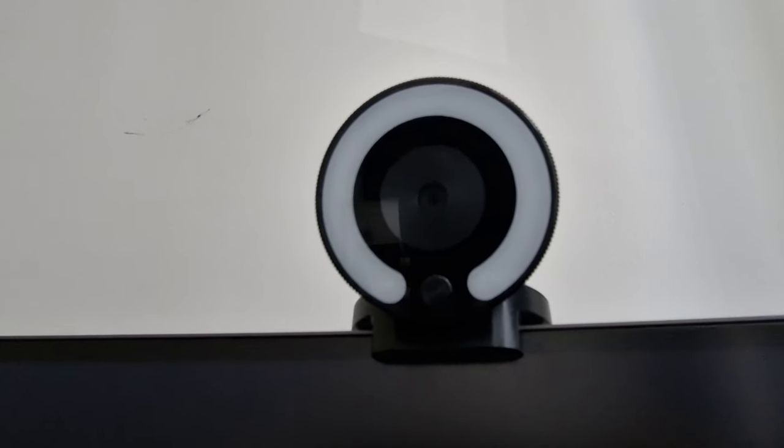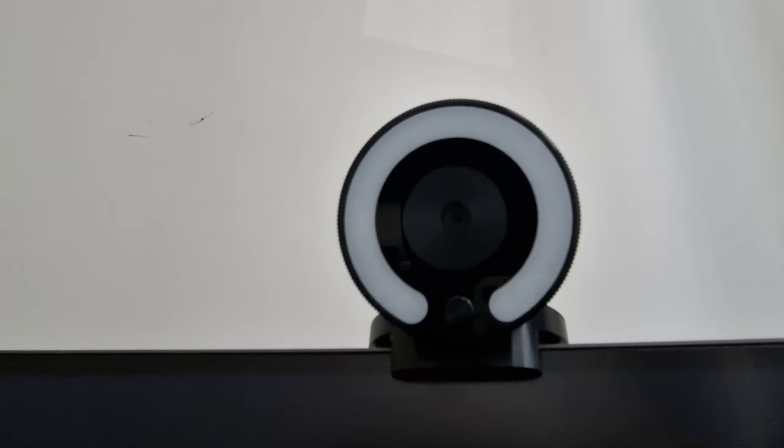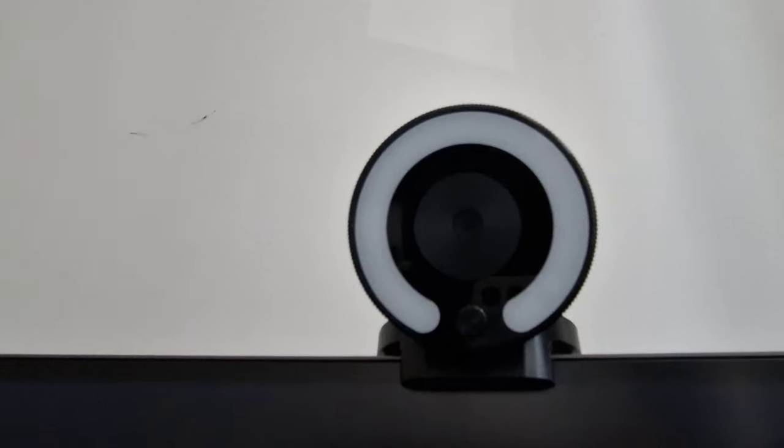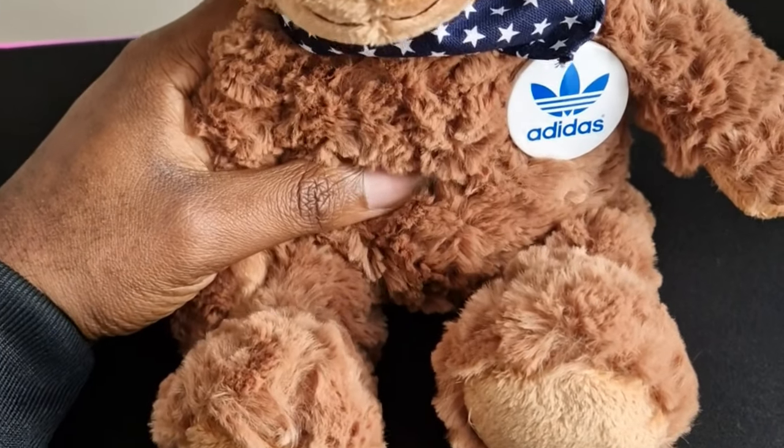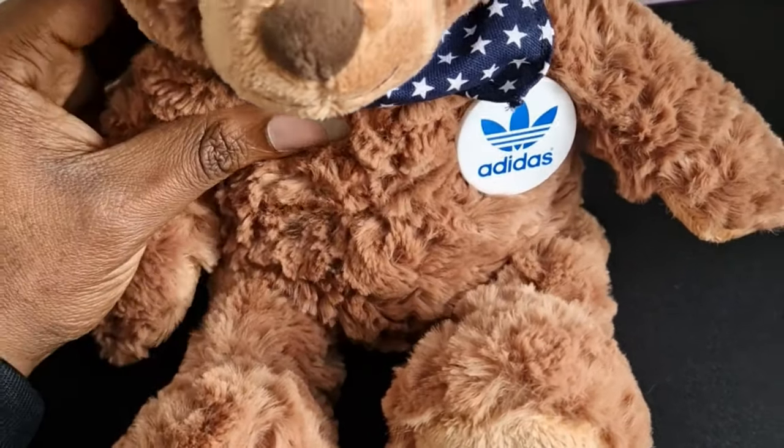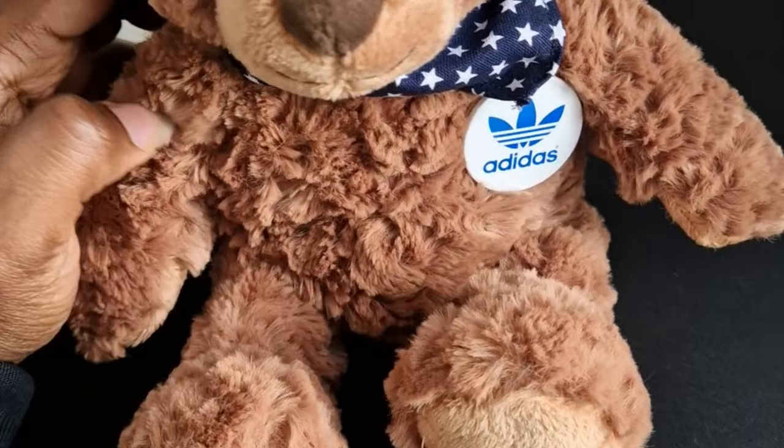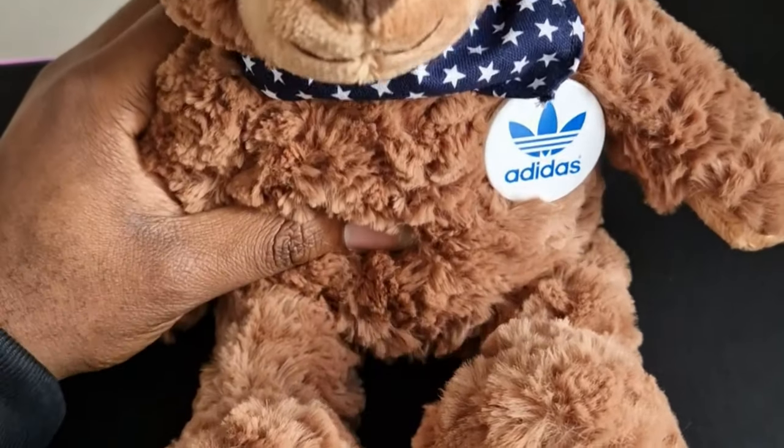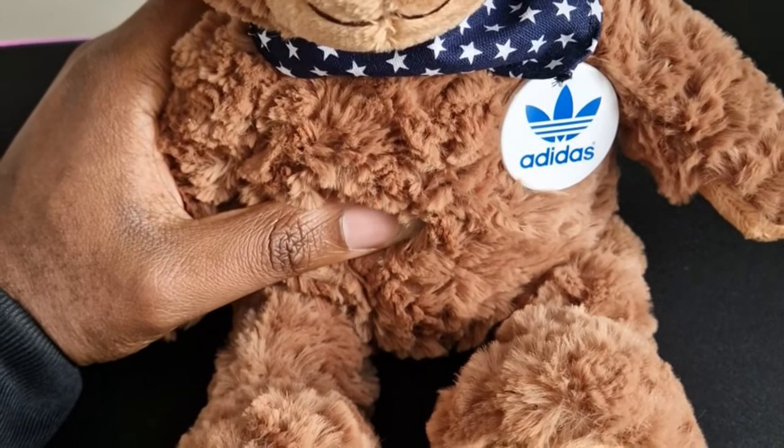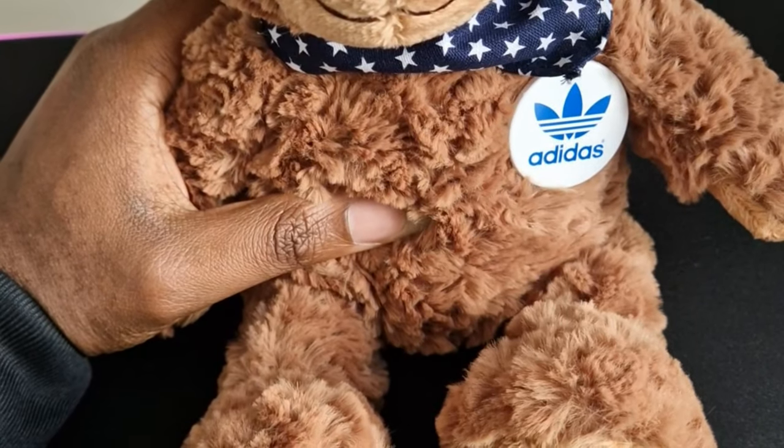And this video won't be complete if I don't talk about teddy - this is my code buddy. Sometimes it's nice to just look over and talk to teddy.